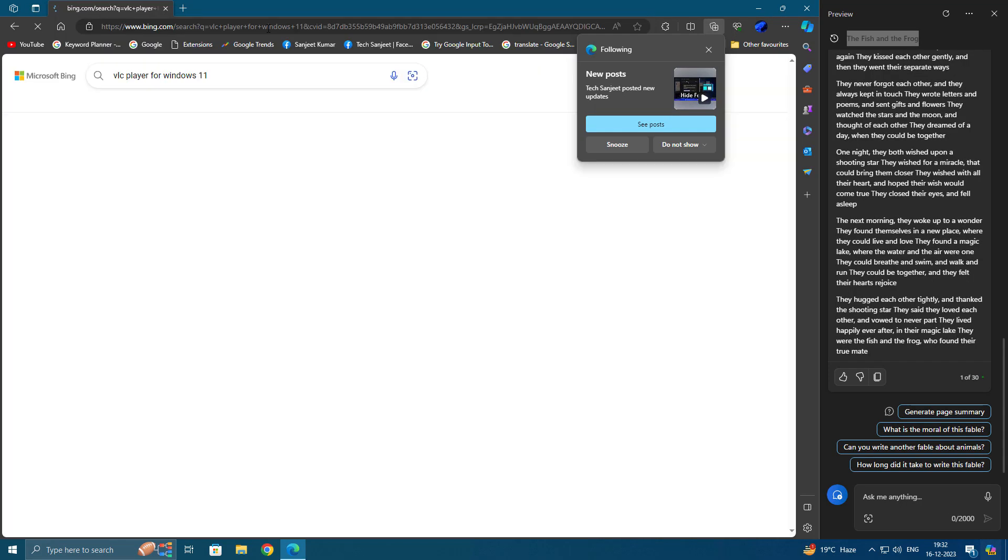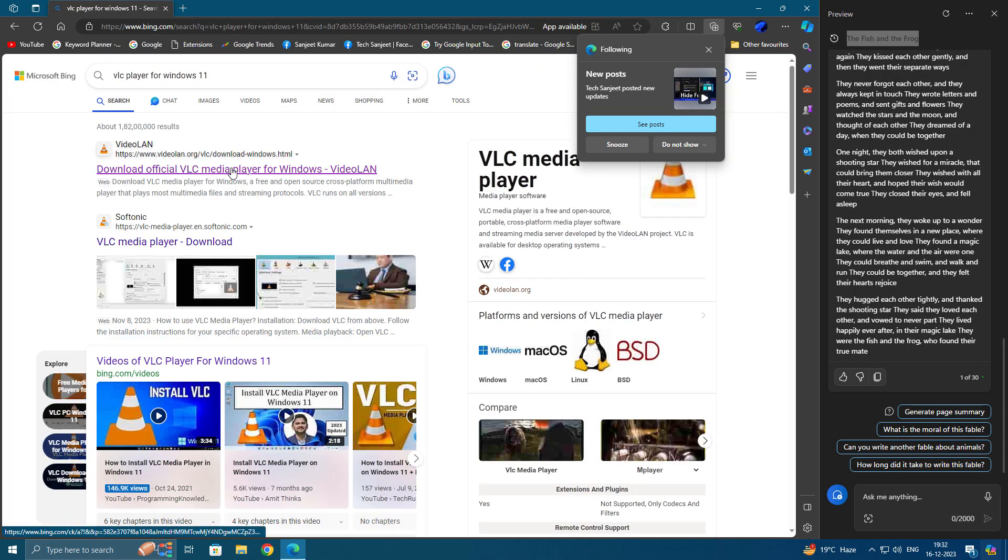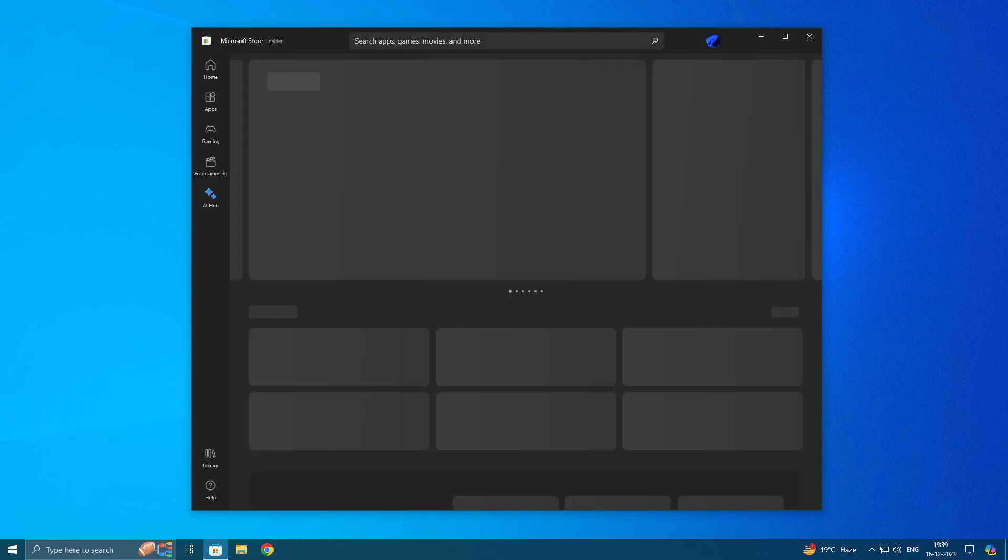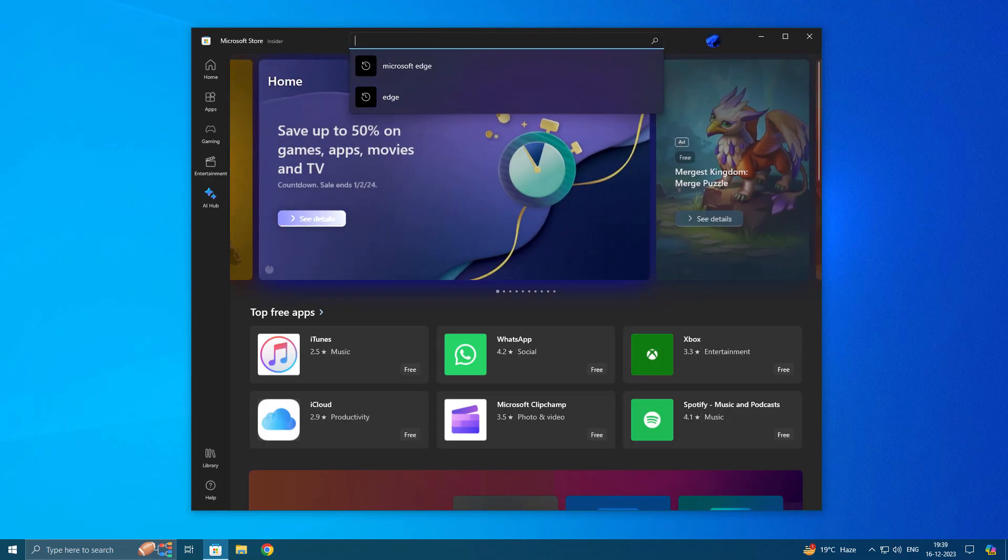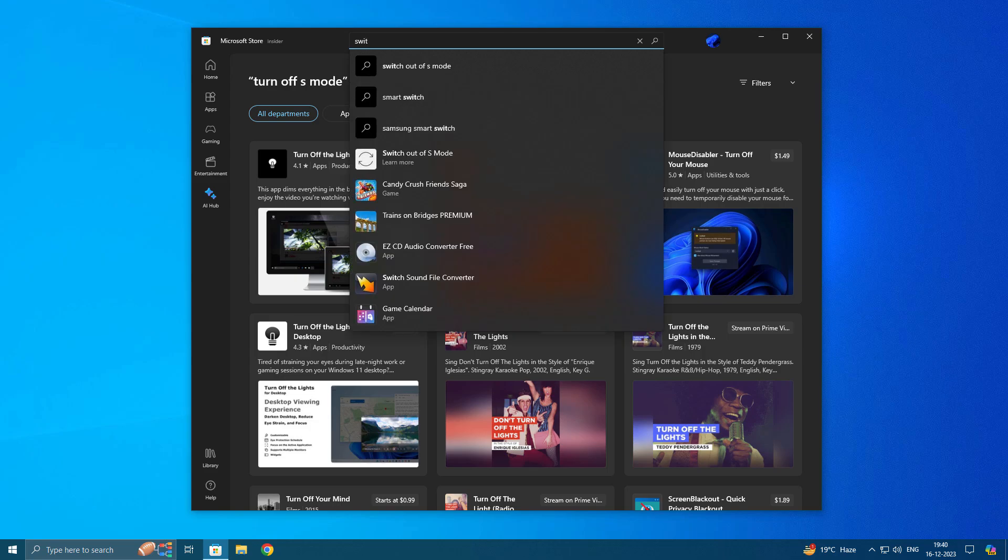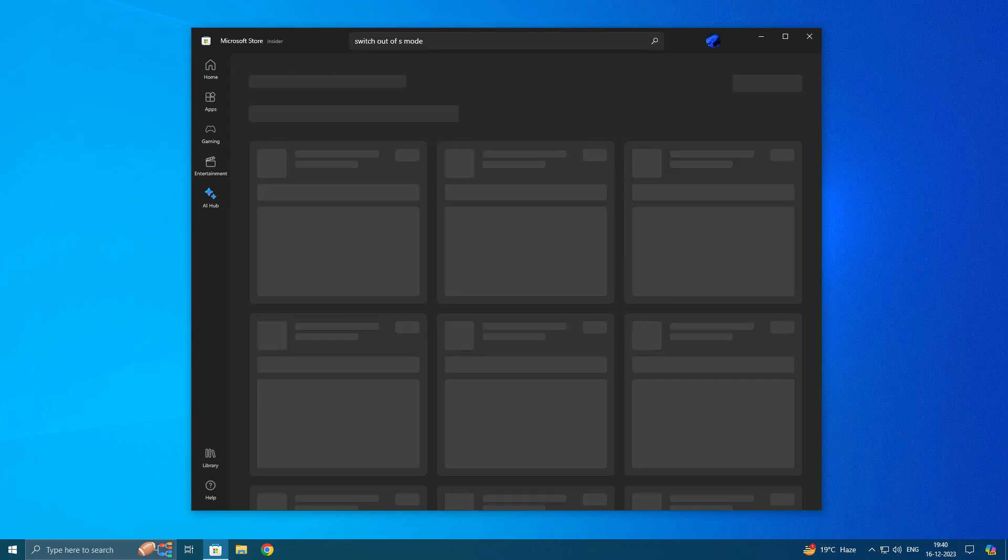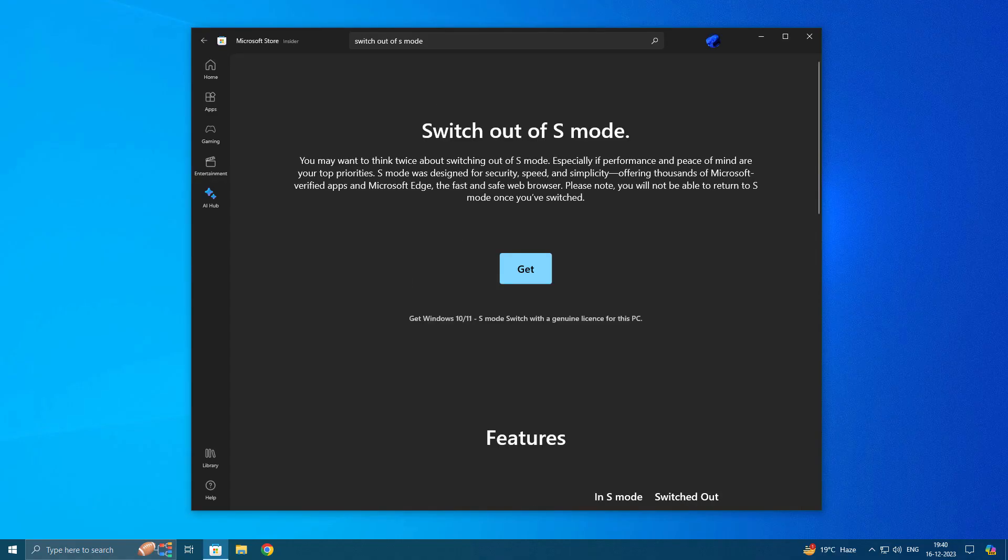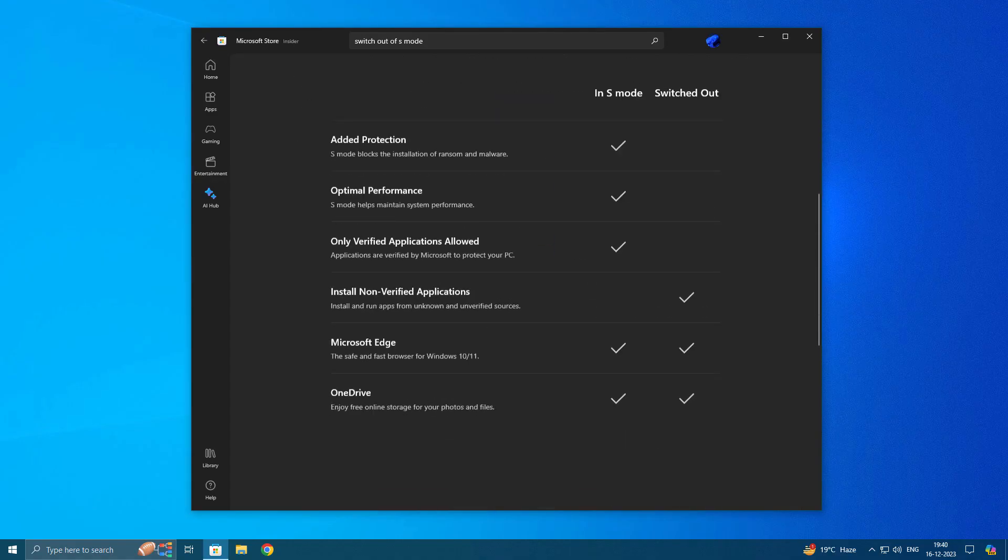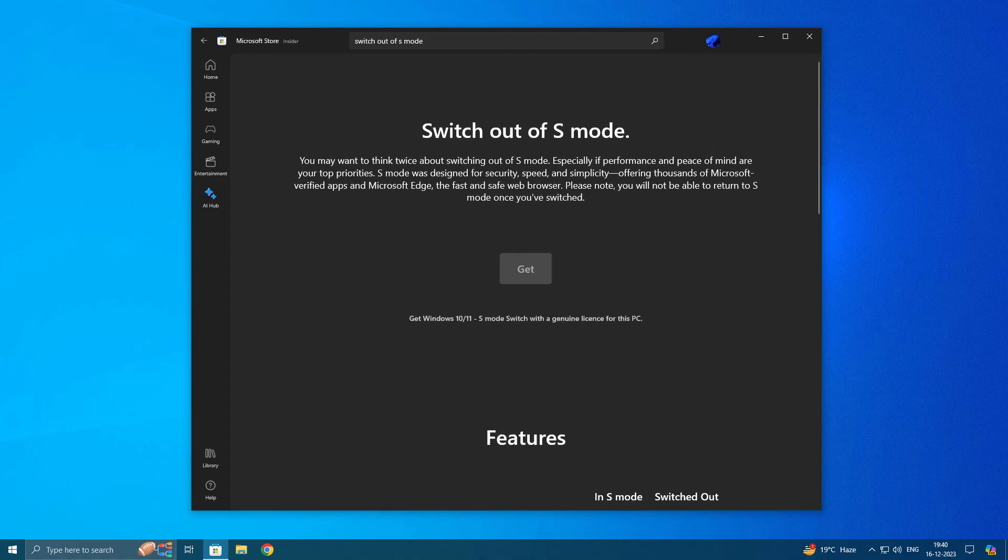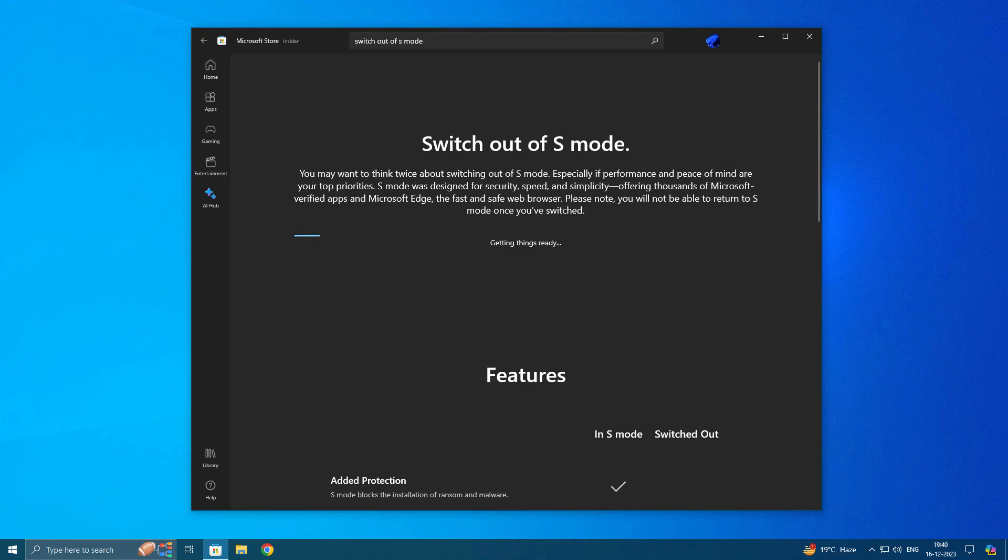Maybe you are looking for how to switch out from it. Just go into Microsoft Store. They're already providing this app to switch out. Type here 'switch out of S Mode' and click on the first one. After that, you can see 'switch out of S Mode.' Just click on Get. It will switch out your Windows from S Mode.